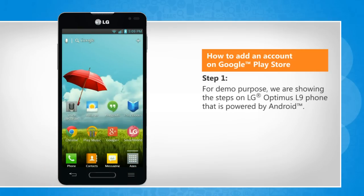For demo purpose, we are showing the steps on LG Optimus L9 phone that is powered by Android.